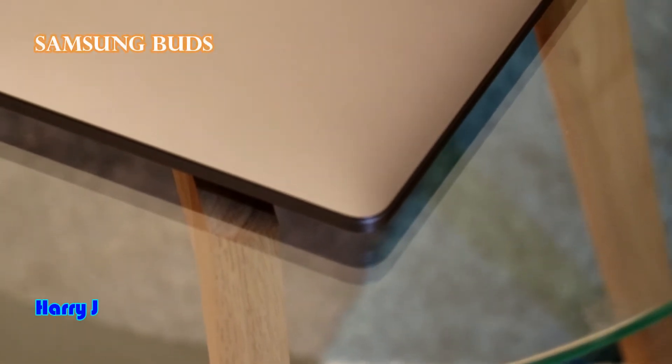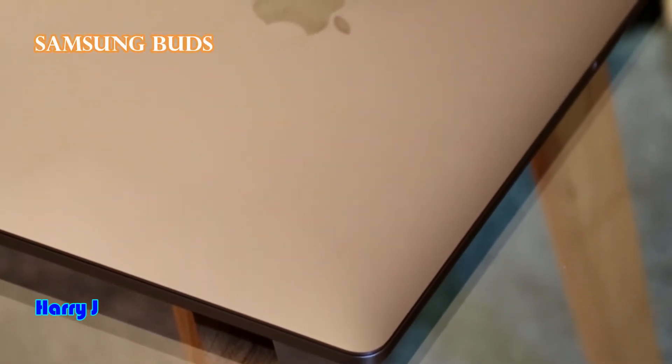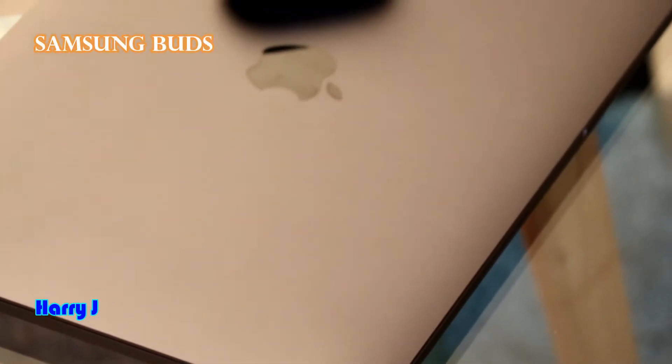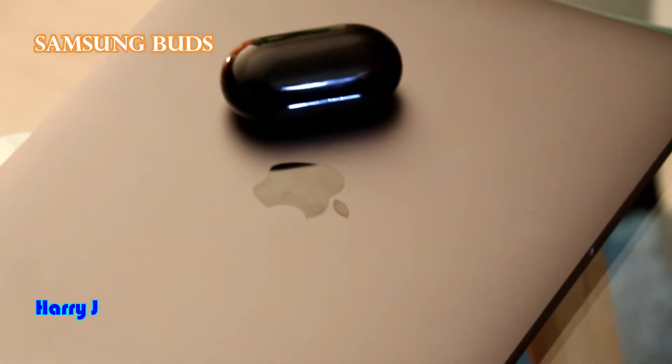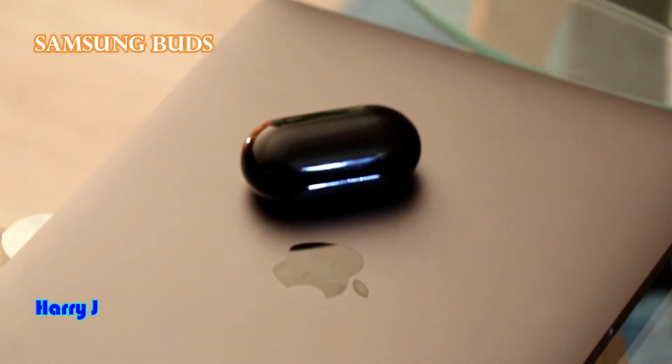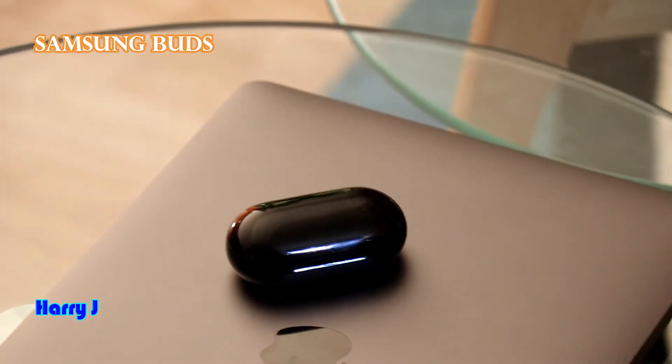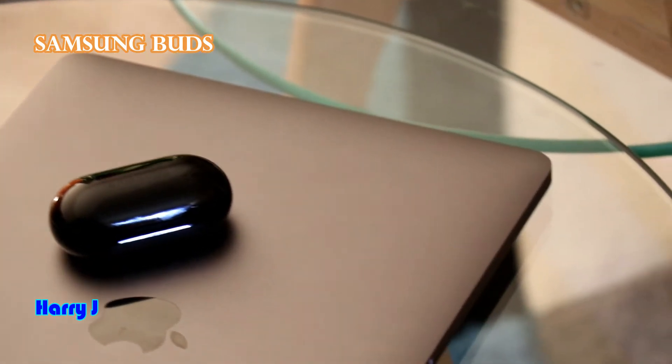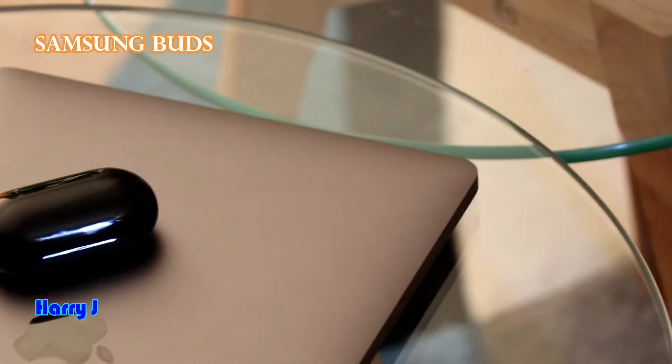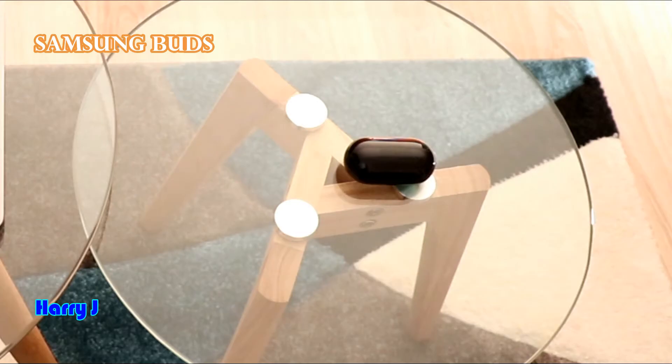As you see in front of me, I have MacBook Pro 13 inch and I have Samsung Buds Plus. Could be any buds. In this video, I'm going to show you how you can connect Samsung Buds with Apple device, iMac.